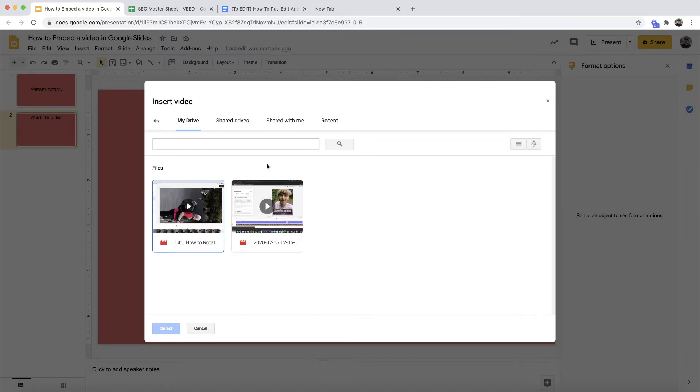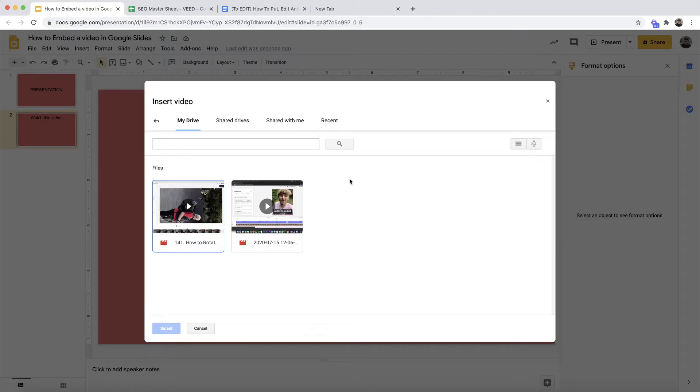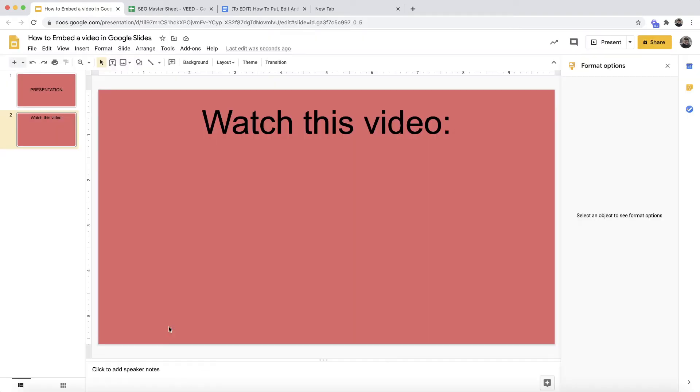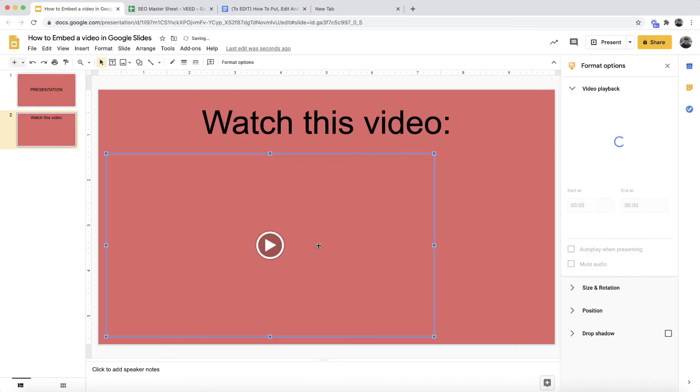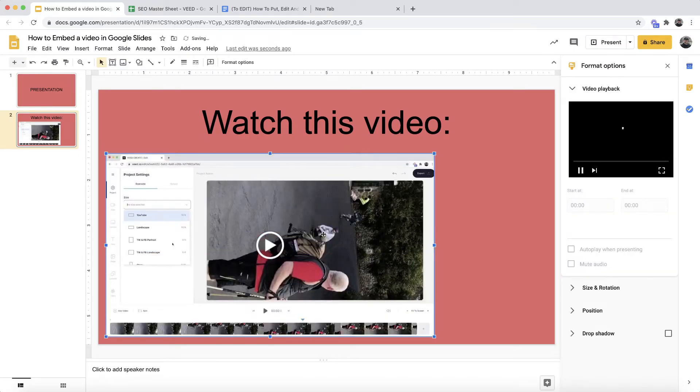So to upload a video from your computer, you would first need to upload it to Google Drive to then import it into your Google Slide. As we can see, I'm just going to select this one right here. And if I click Select, it's now imported into my video. So that's how to embed a video into Google Slides.